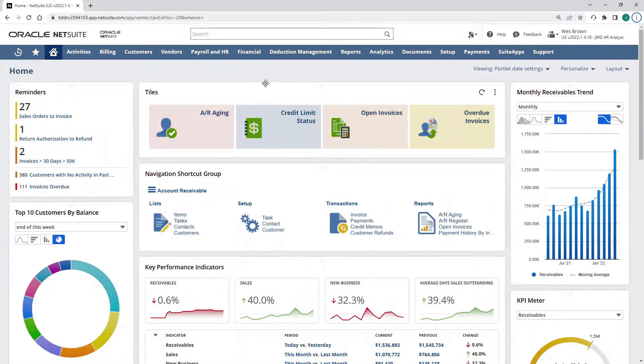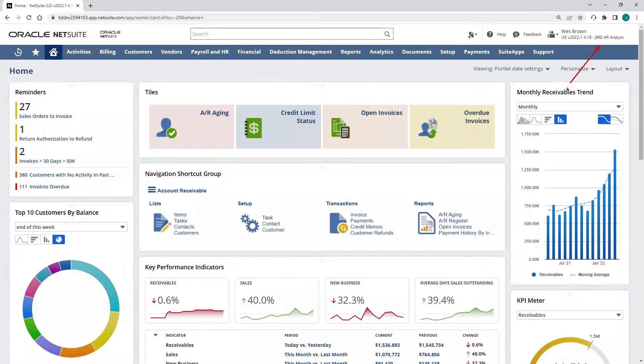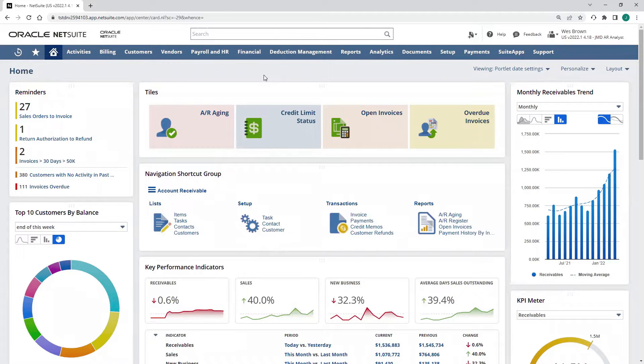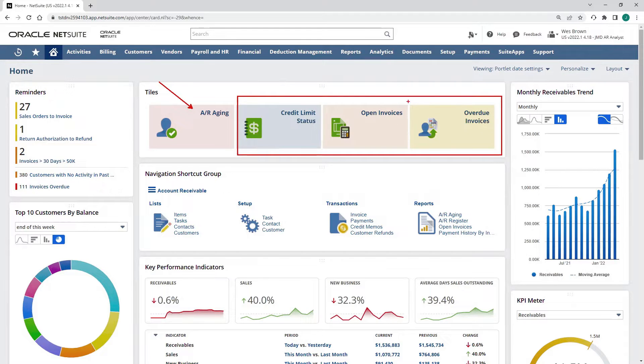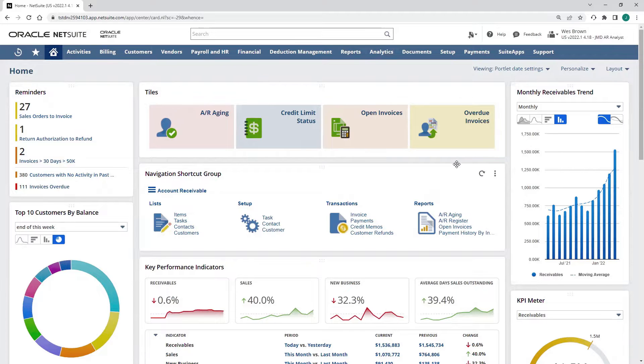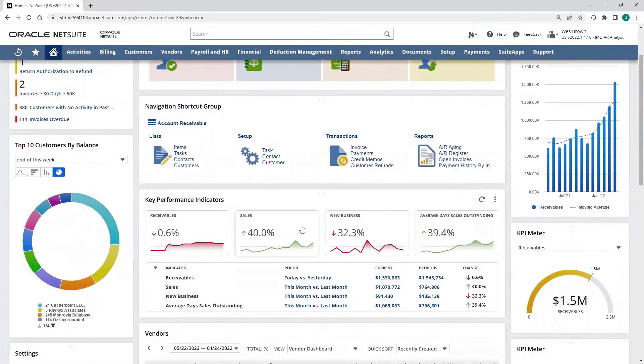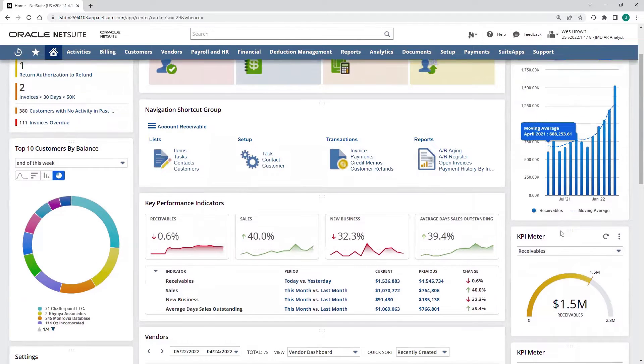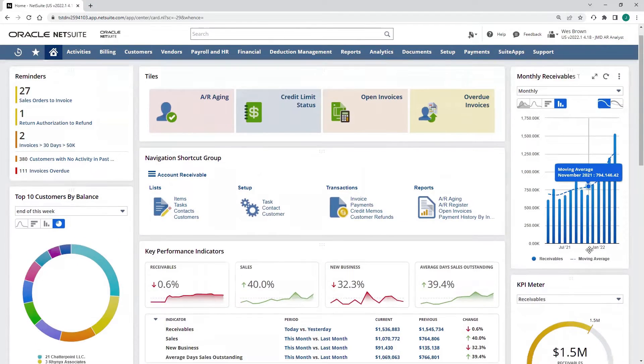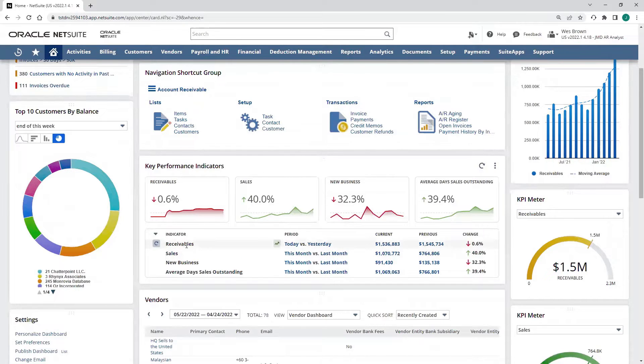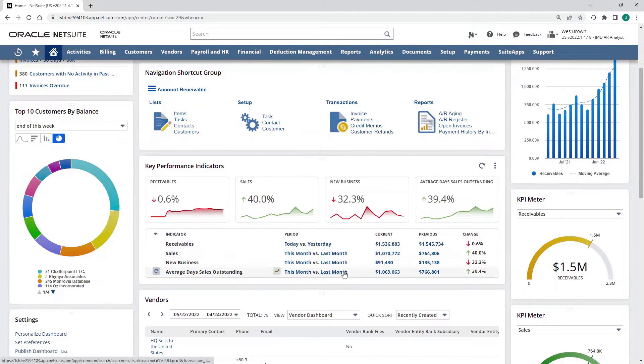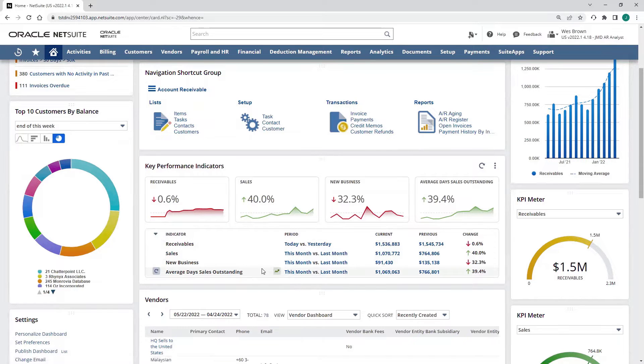Switching over to NetSuite, I'm currently logged in in an AR analyst role. This role-based dashboard is going to give me quick access to things like my AR aging report, customer credit limit status, or links to open or overdue invoices. My KPIs and analytics are going to be geared towards receivables, sales, new business, average days sales outstanding, or DSO.